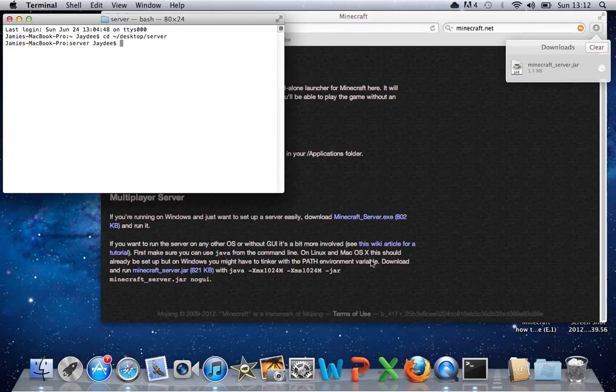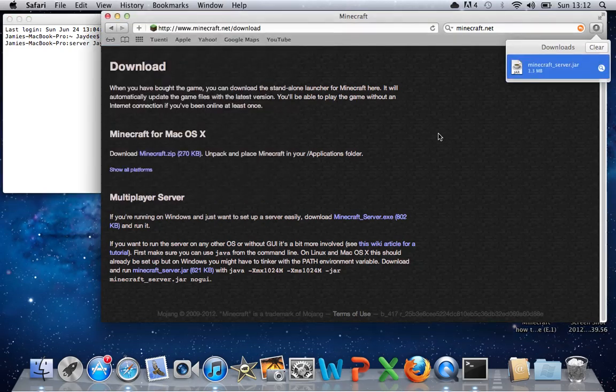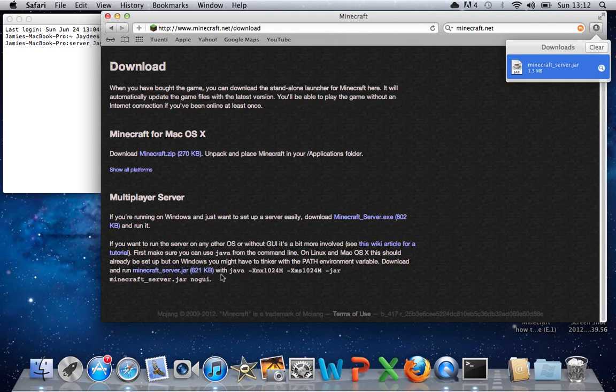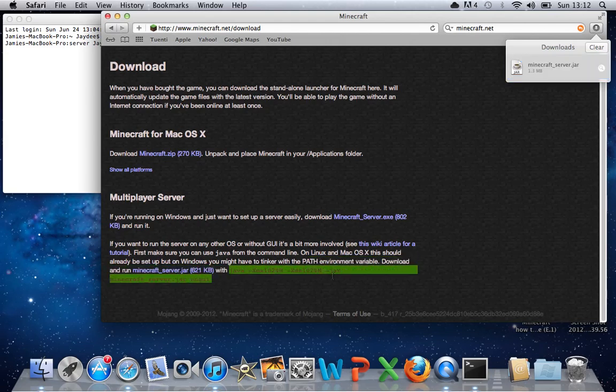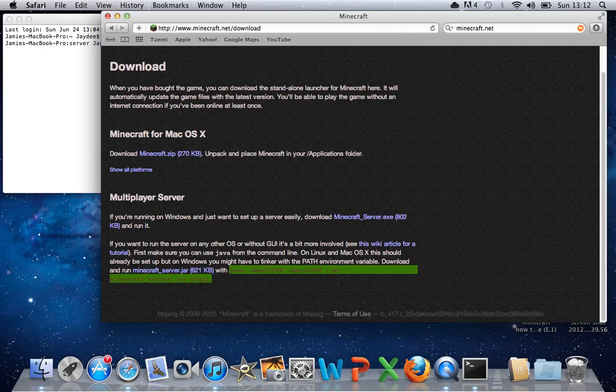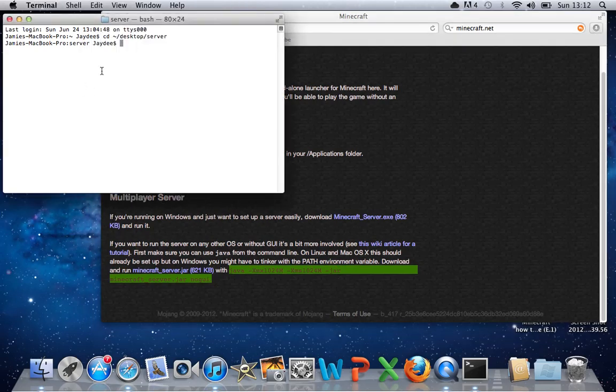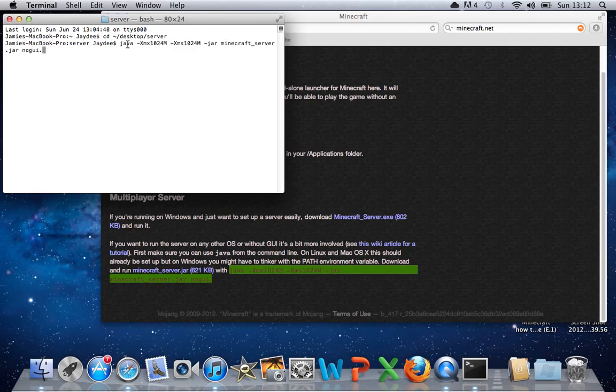And then go back to this Minecraft website where you just downloaded it, and copy where it says Java until the end, which is like an address thing, copy that, go back into Terminal, paste it, and then press enter.